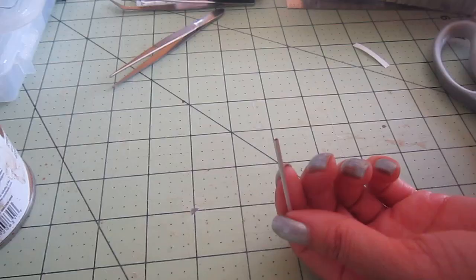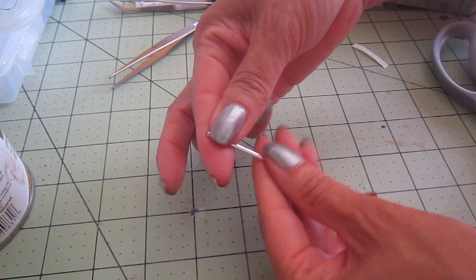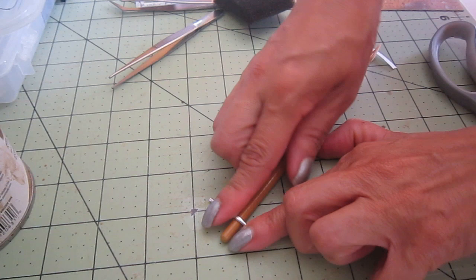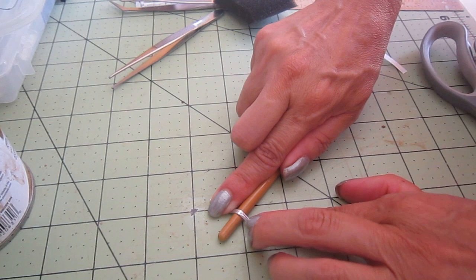I'm using the handle of the brush just to make a round curve and flattening the sides that will be glued onto the door.